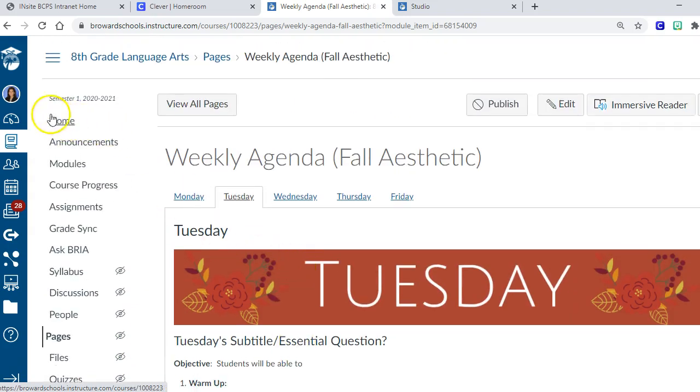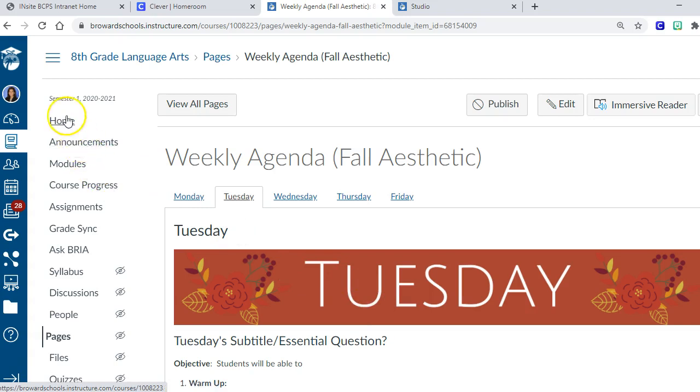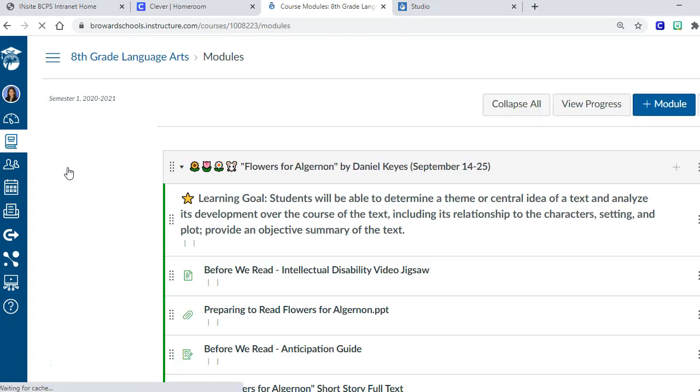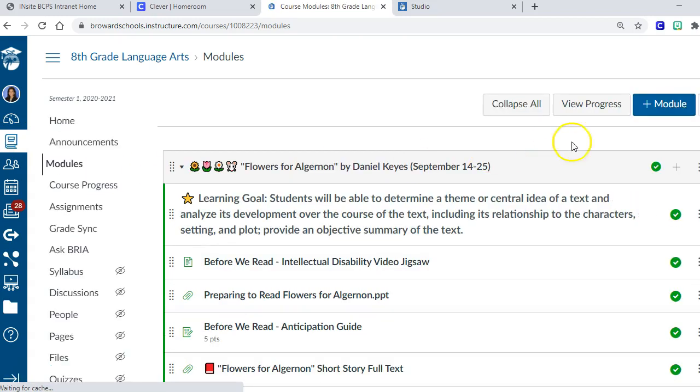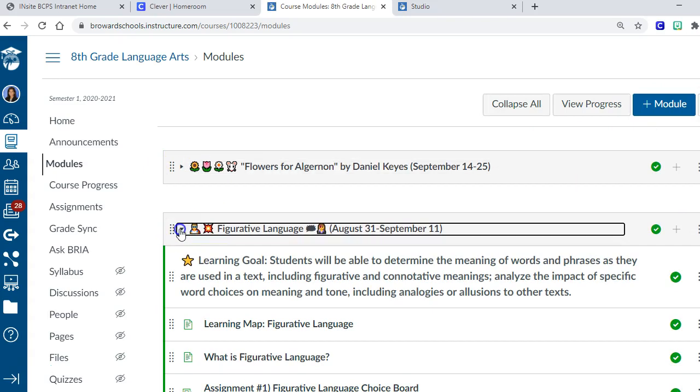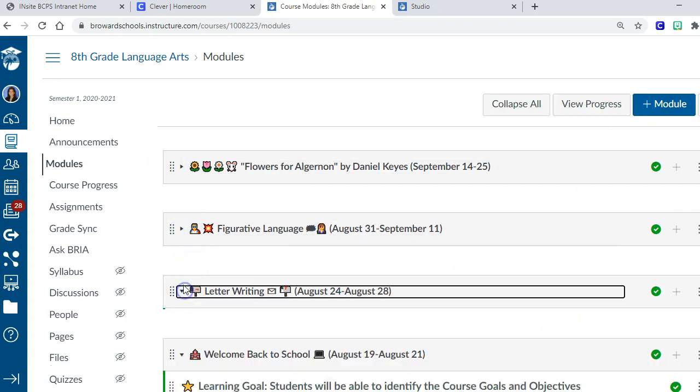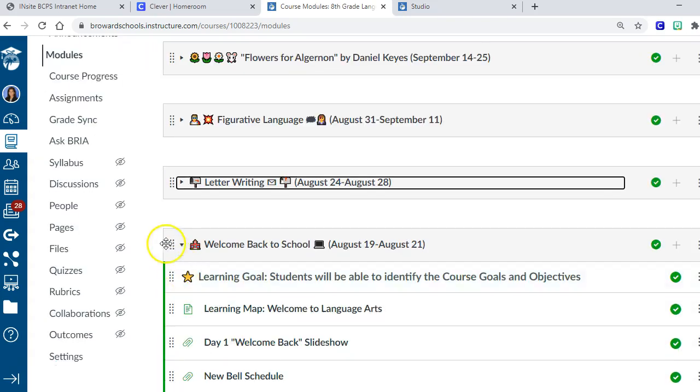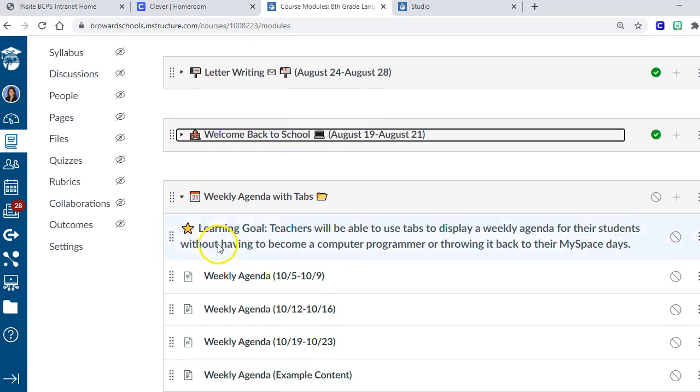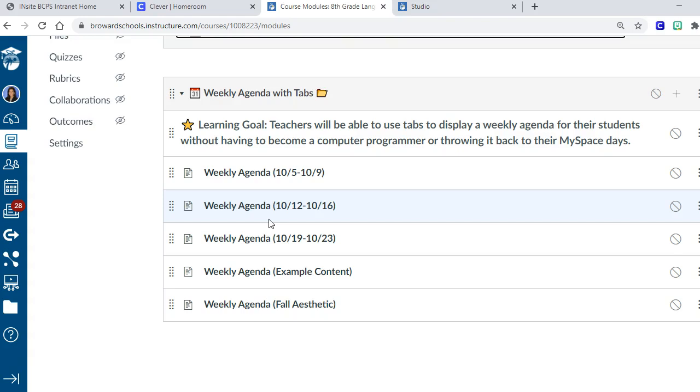Let's go back to the module for a second. I'm giving you a month's worth of these weekly agenda pages, but let me show you very quickly how to add your own so you can put in as many as you want. I'm gonna go to modules and close all these modules that are open.